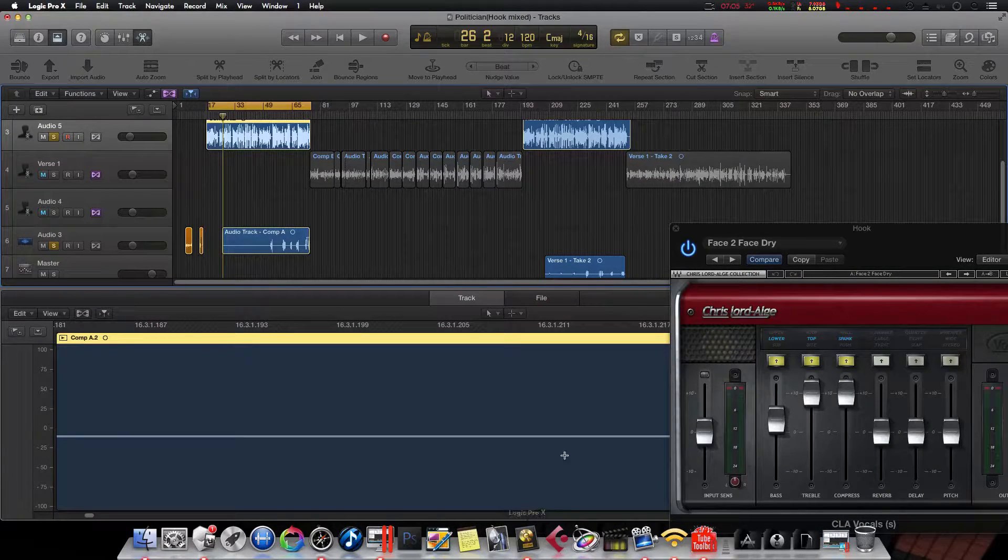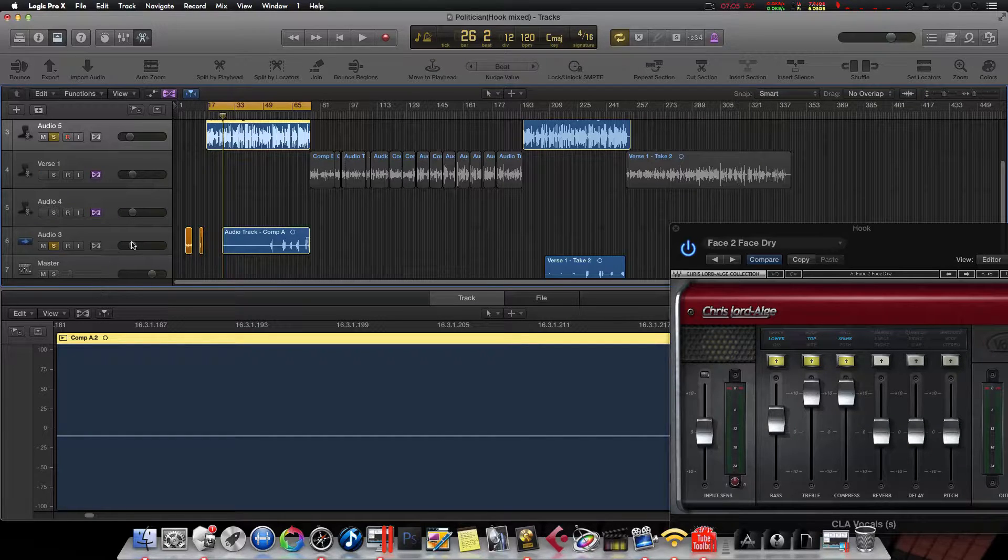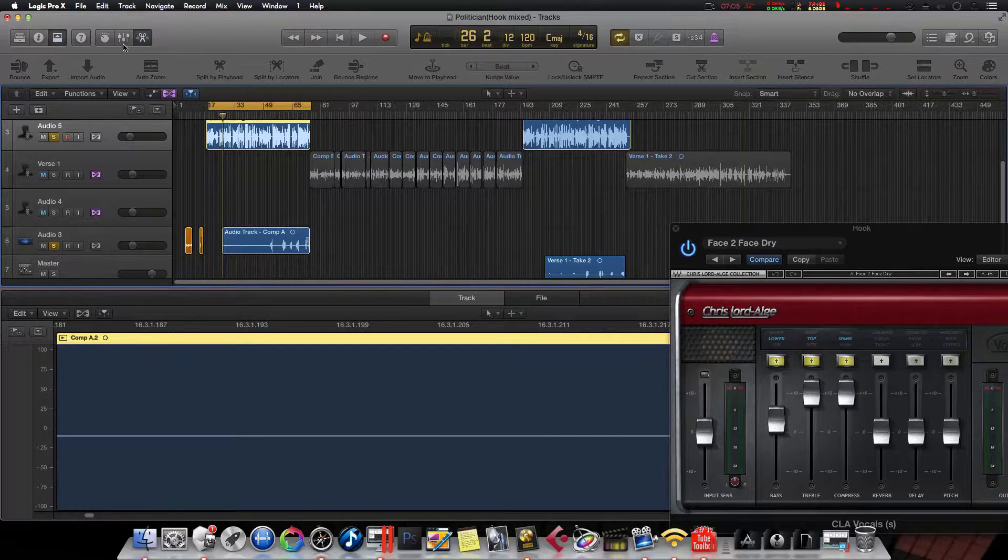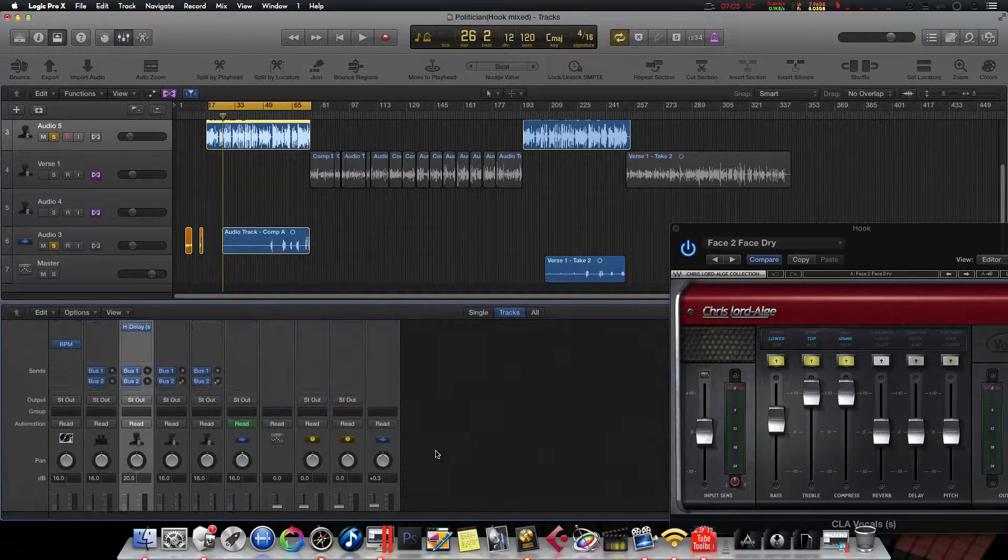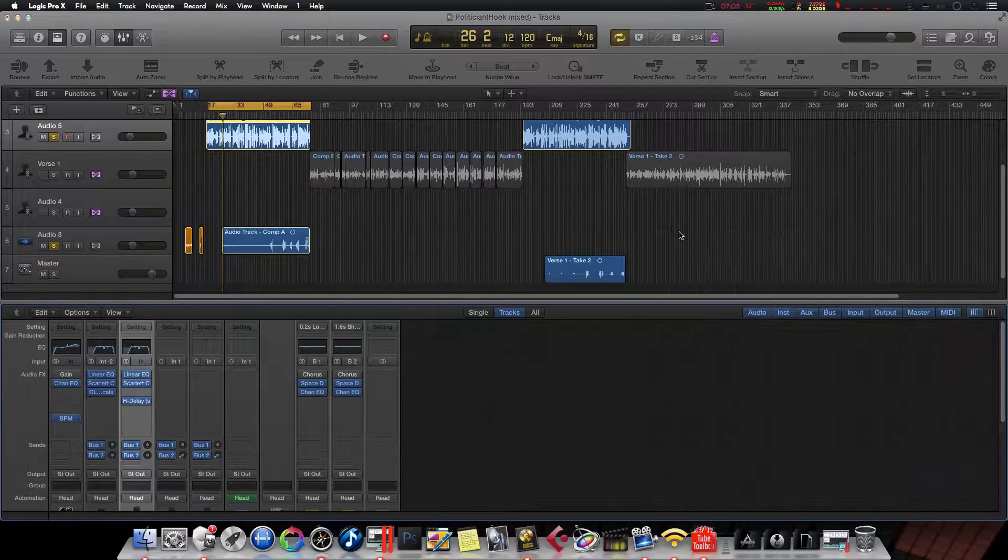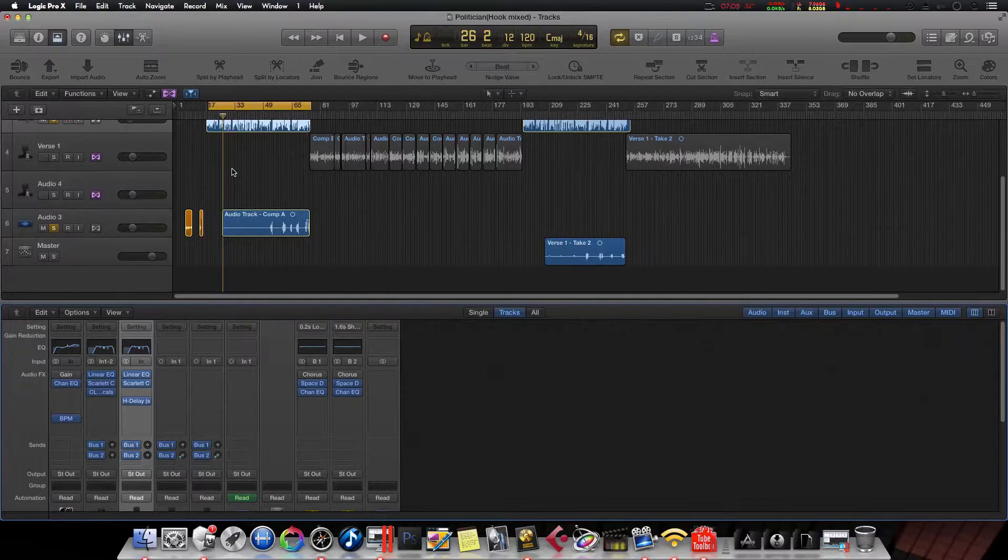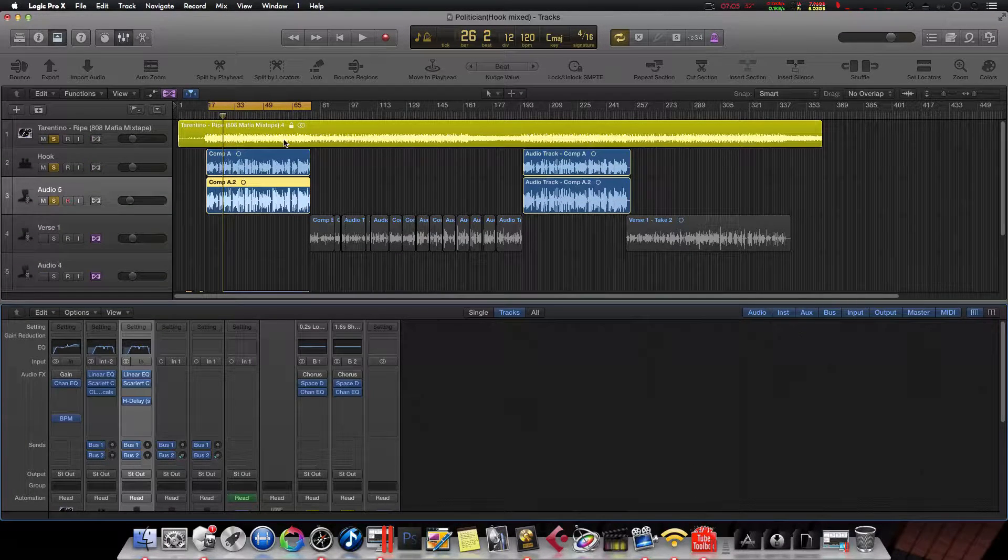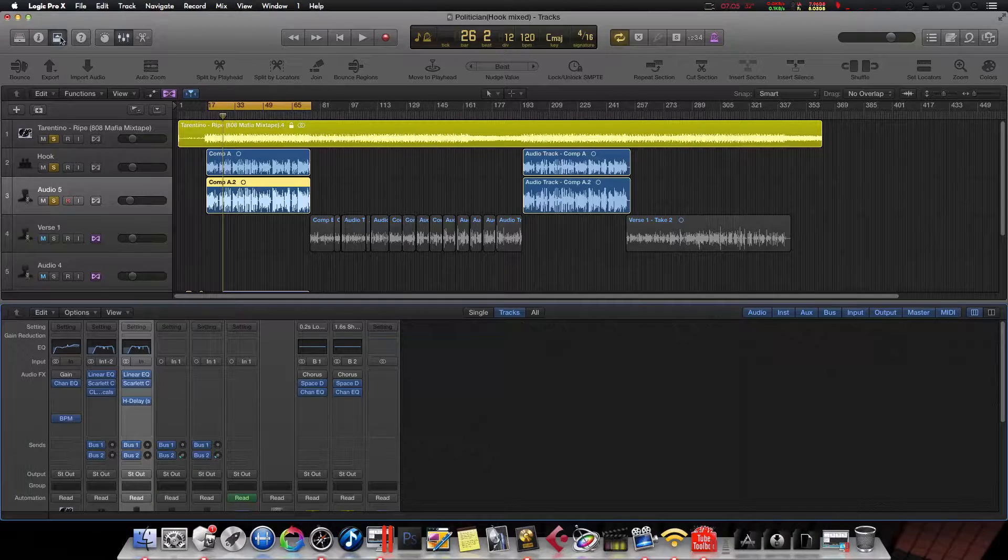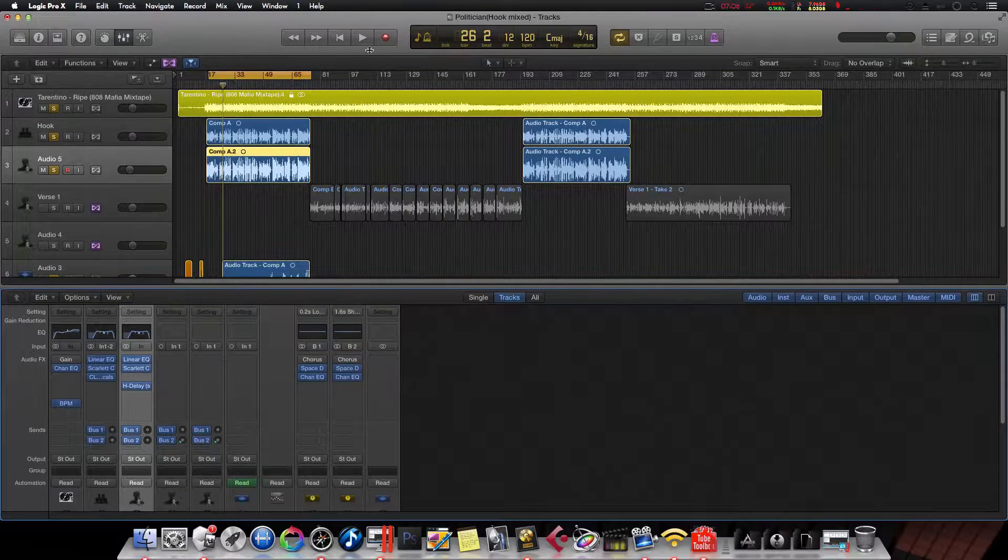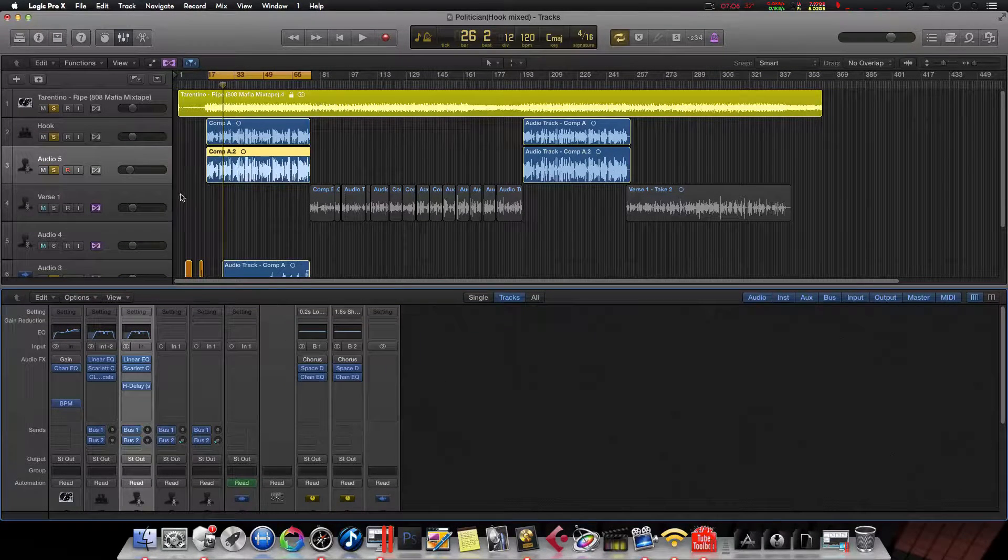Alright, so we're in Logic. Here's my default theme and pull up my mixer. You know, everything looks stock as can be. Just regular old Logic. Everything's there. The menus look the same and whatnot.